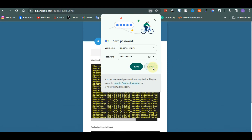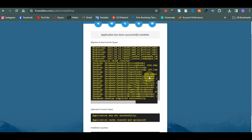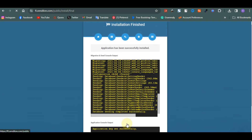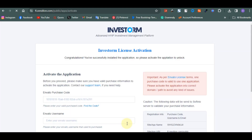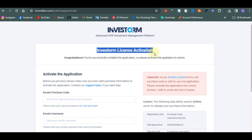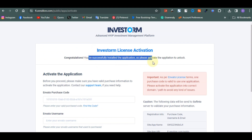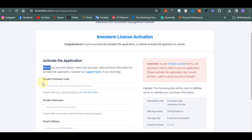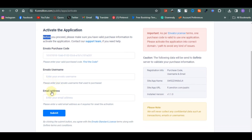Now that we have it installed, click on Complete Installation. This is the last important part — this is where you enter your activation license. You've successfully installed the application. Please activate it to unlock. This part requires the purchase code. You enter the username, email, and purchase code. I'll pause the video to enter those details and then continue from here.